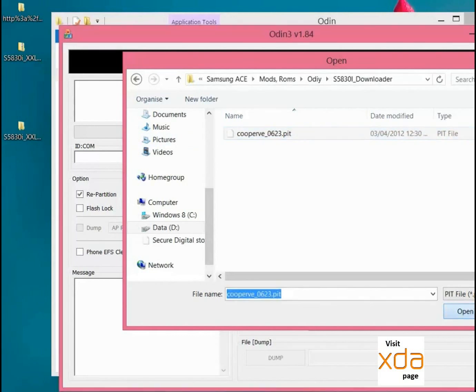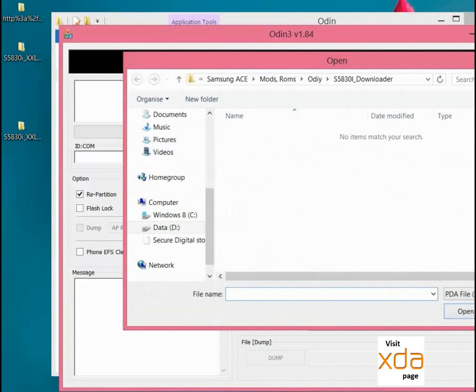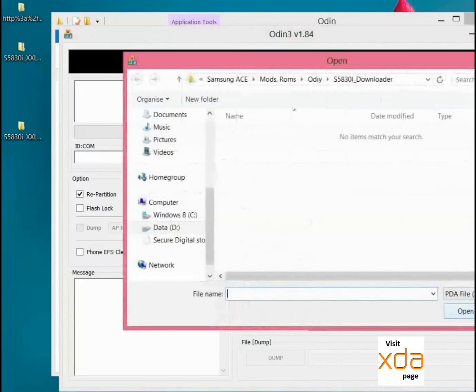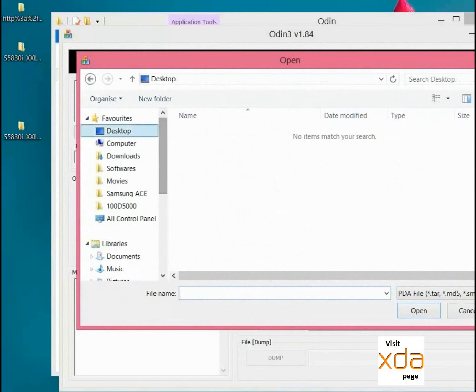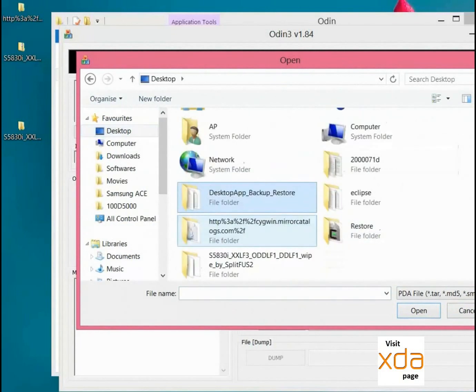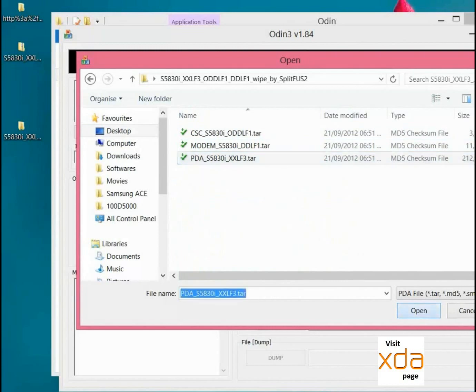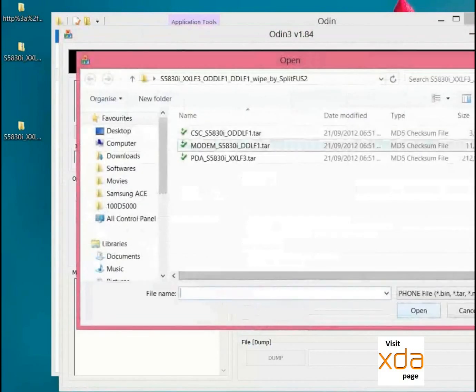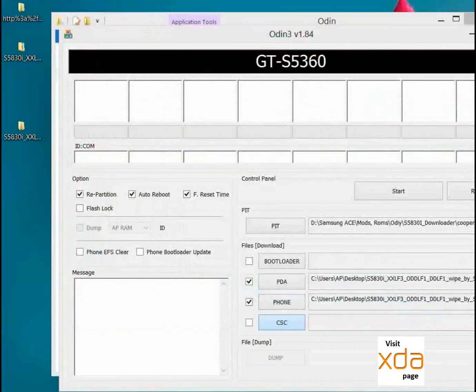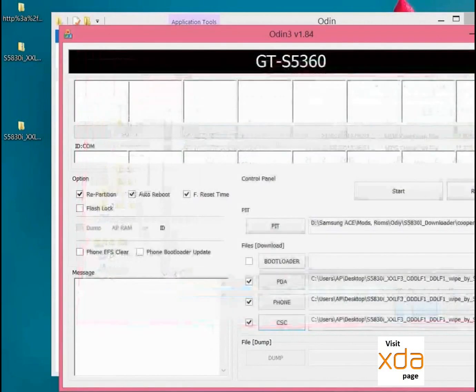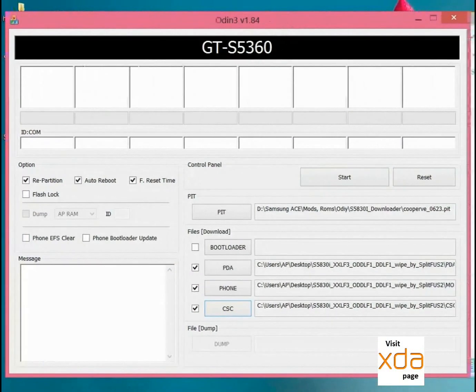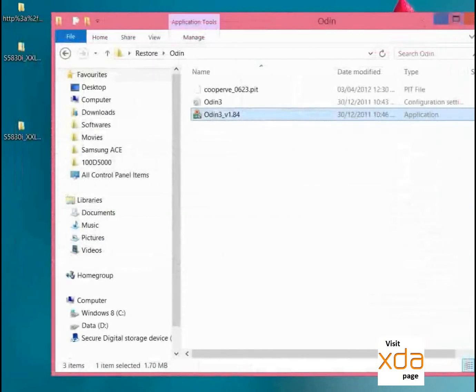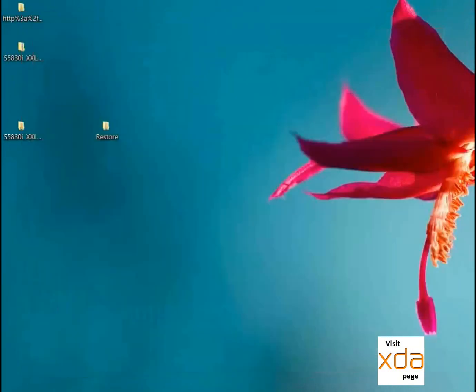Simply select this PIT file here. We don't need to select the bootloader file, so just PDA - we will select PDA, then Modem, and CSC. And just click on Start when you connect the phone. We can restore any firmware from any part of the world.